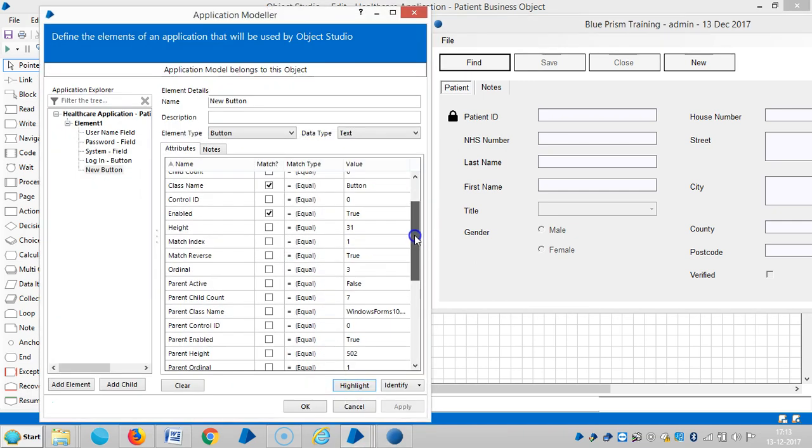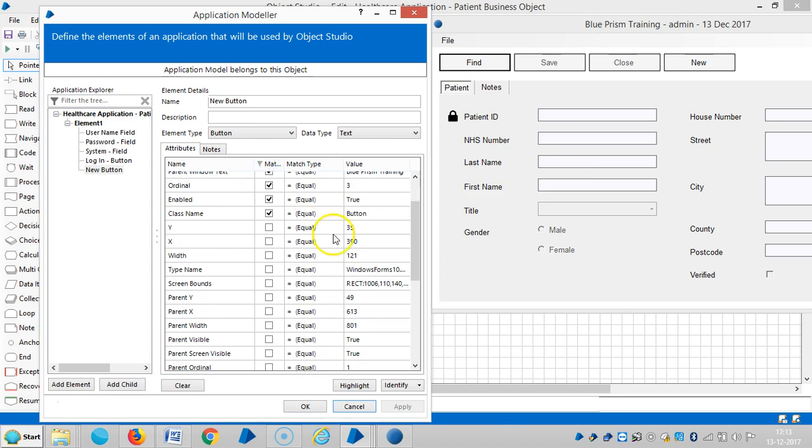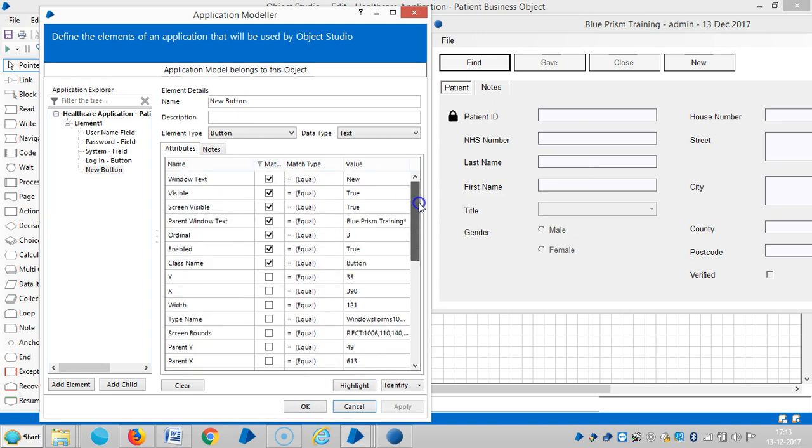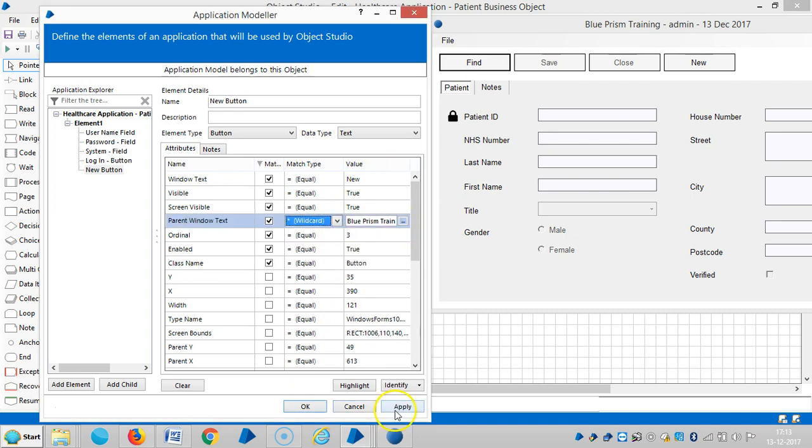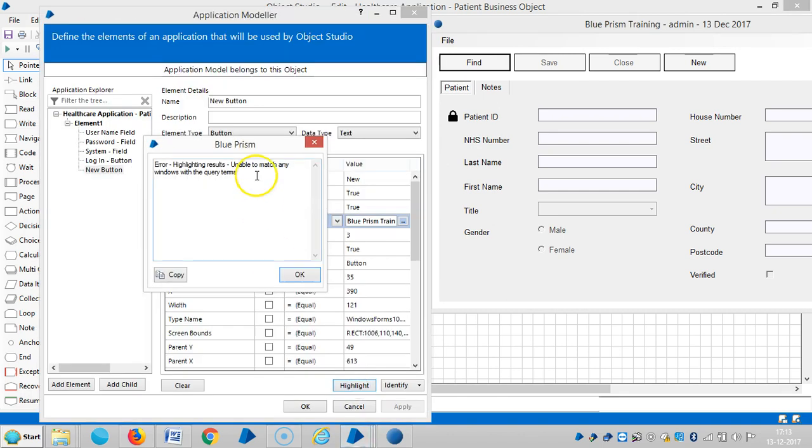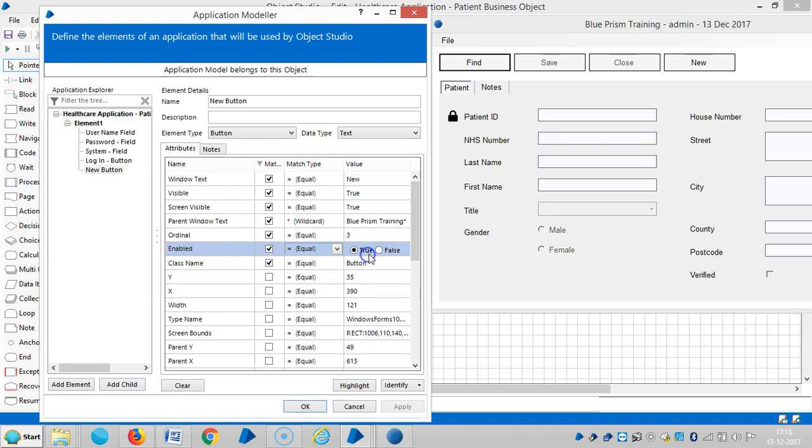For this one, go to ordinal. So apply. So apply. Then good luck match index. So window text is new. And again, I change it to a wild card. Then click on highlight. Then click on highlight. Still it is giving us some error message.